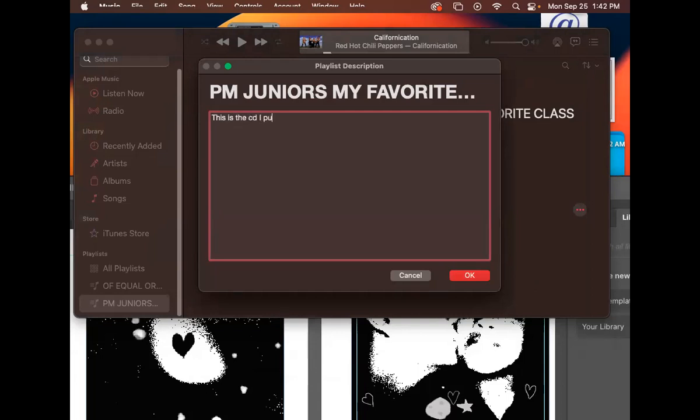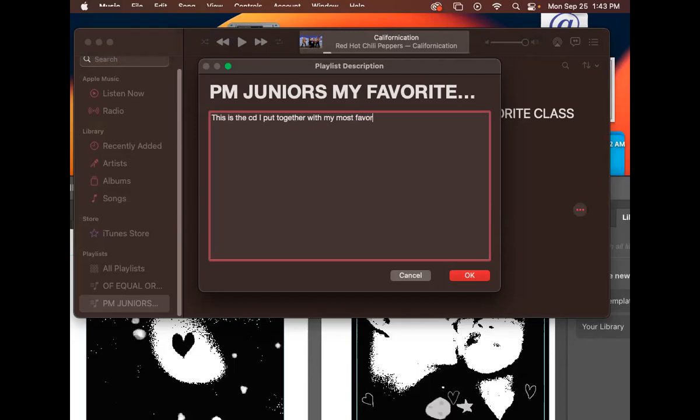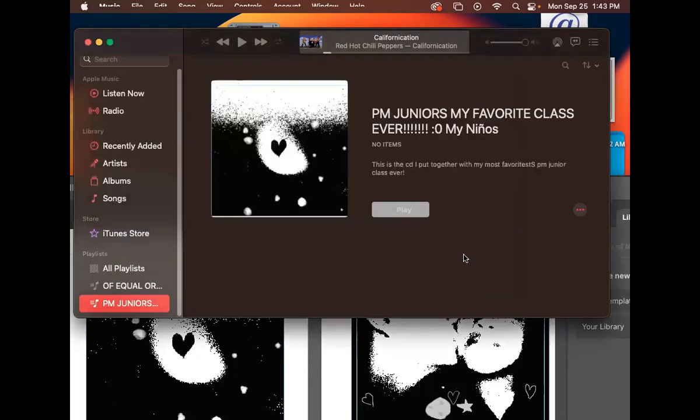You could actually add a description. This is the CD I put together with my most favoritist PM Junior class ever.